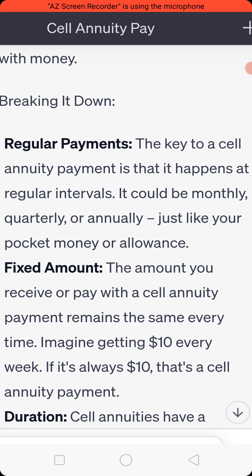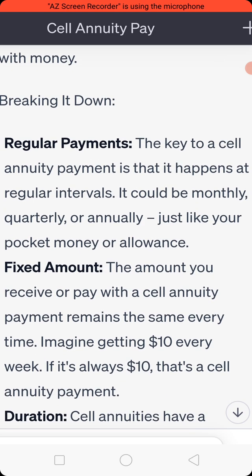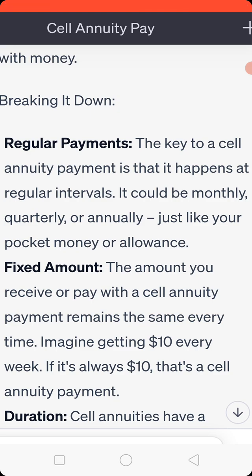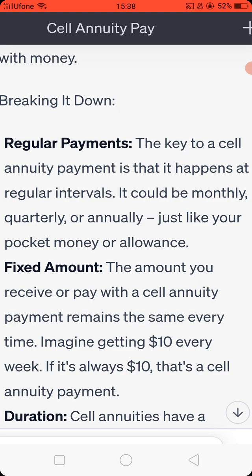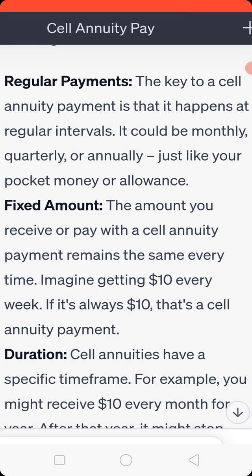Fixed amount: the amount you receive or pay with a self-annuity payment remains the same every time. Imagine getting 10 USD every week. If it's always 10 USD, that's a self-annuity payment.